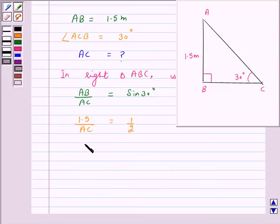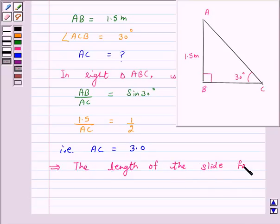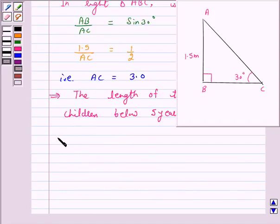So on cross multiplying, we get AC is equal to 3.0. This implies the length of the slide for children below 5 years is 3 meter.